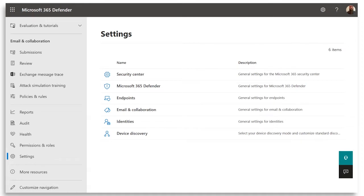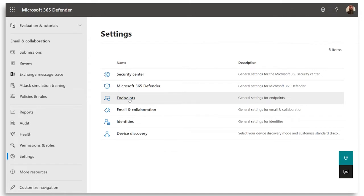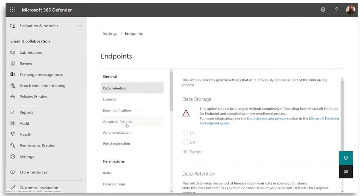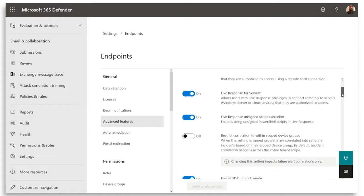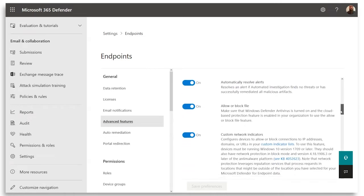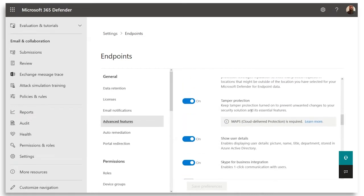Tamper protection can be enabled using Intune which allows us to target it to groups of devices or better still we can use the Microsoft 365 Defender portal to enable it globally. We do this by going to Settings, Endpoints, Advanced Features and then if we scroll through the list of those features we'll find tamper protection and here we can see it's enabled.